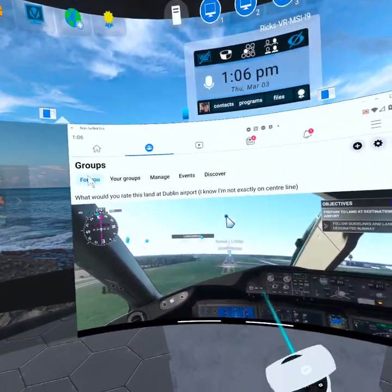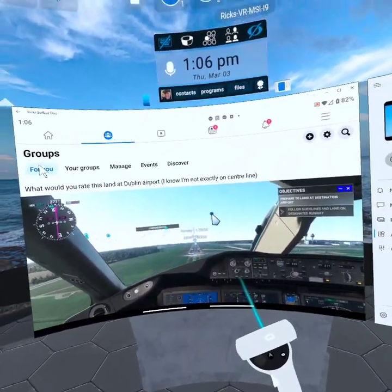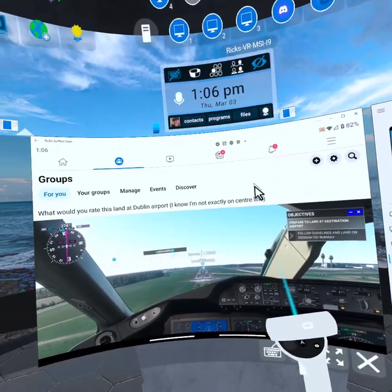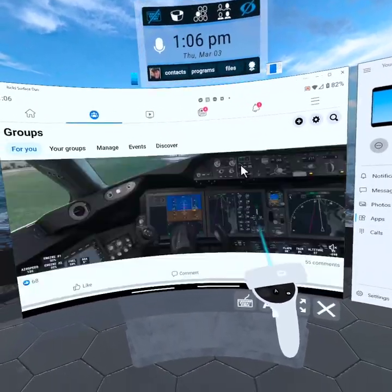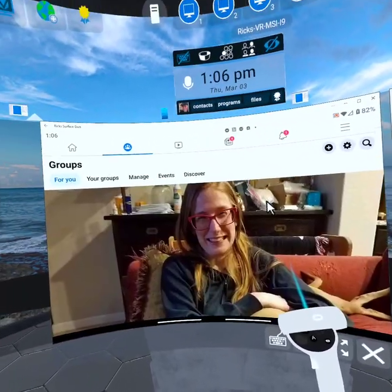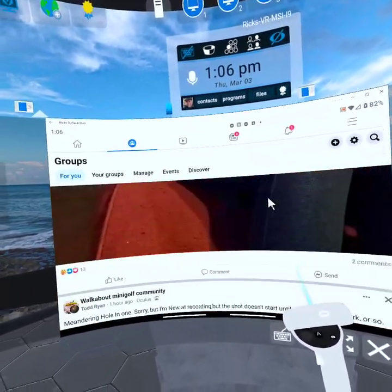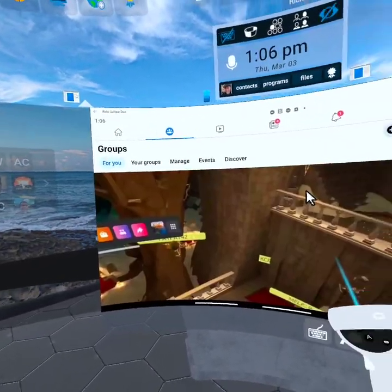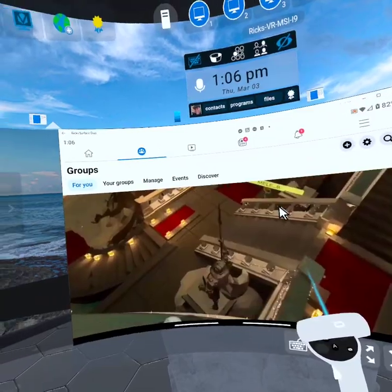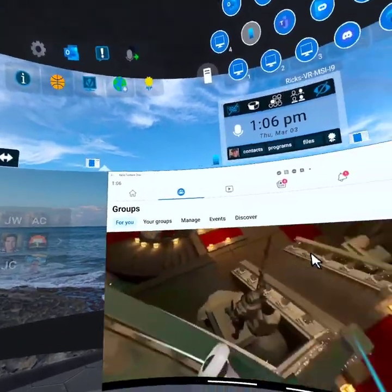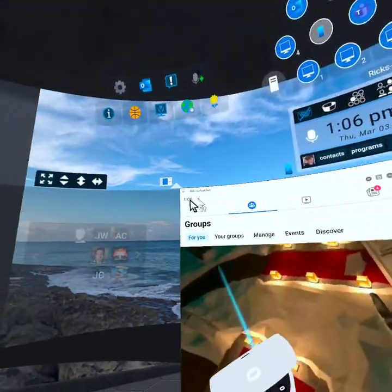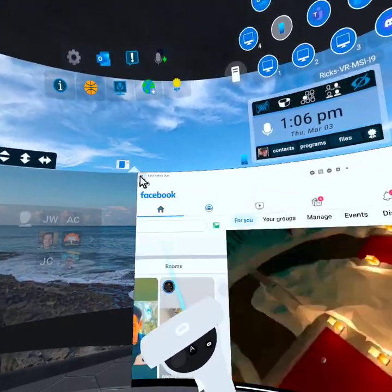This is really impressive, and I can imagine that I am going to be using this a lot moving forward in the future.